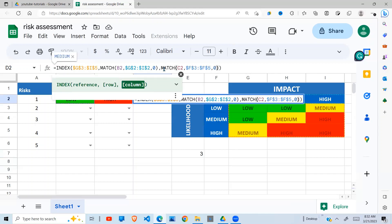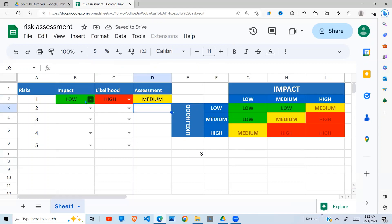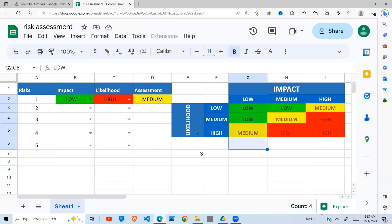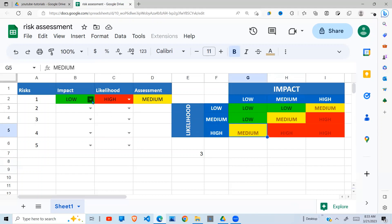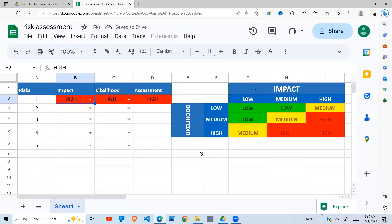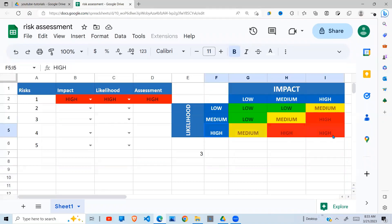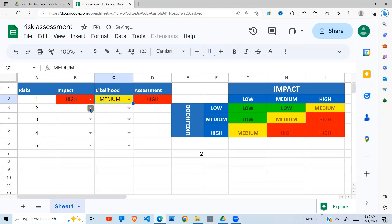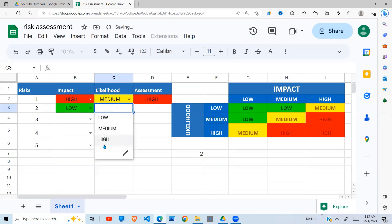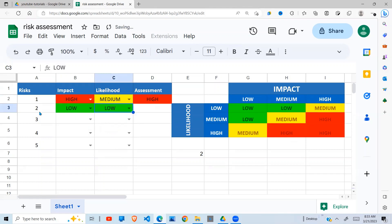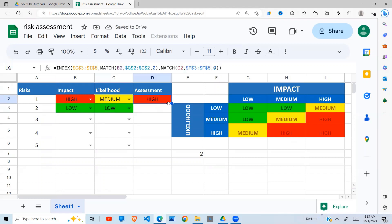Now the MATCH function will return the position for us. When impact is 'low,' we come along this column, and when likelihood is 'high,' we come along this row, and where they intersect we get 'medium.' If I change impact to 'high,' you can see everything becomes 'high' — impact high, likelihood high, that's where they intersect. So I've now automated the process. I need to copy this formula down.